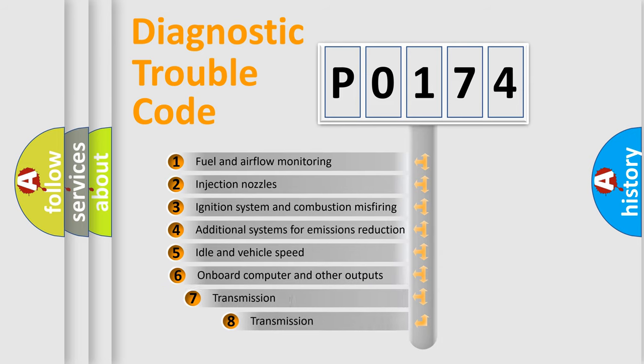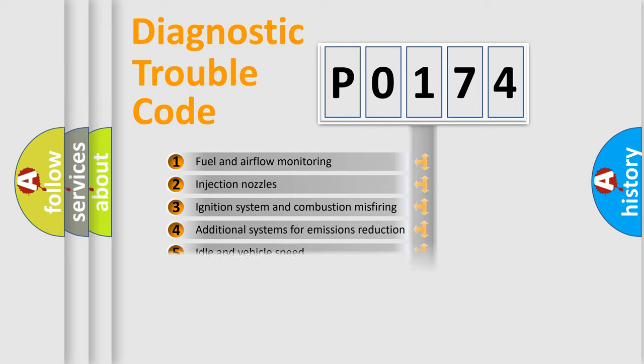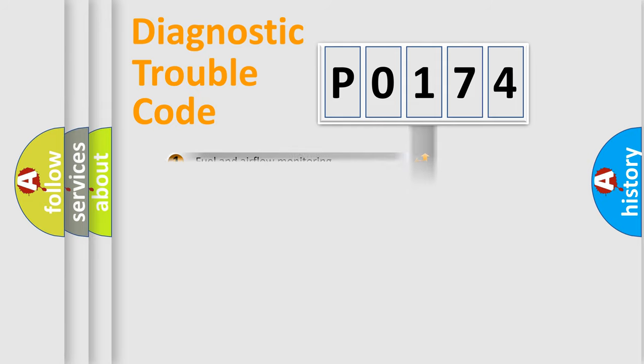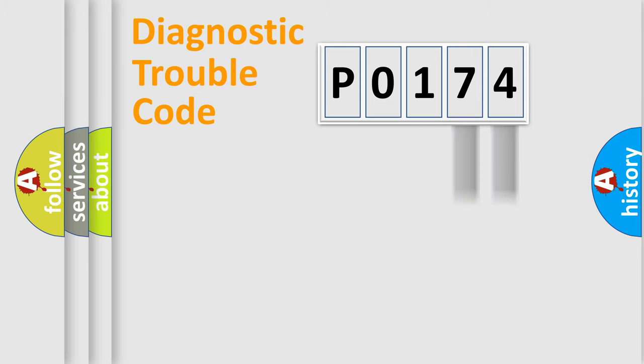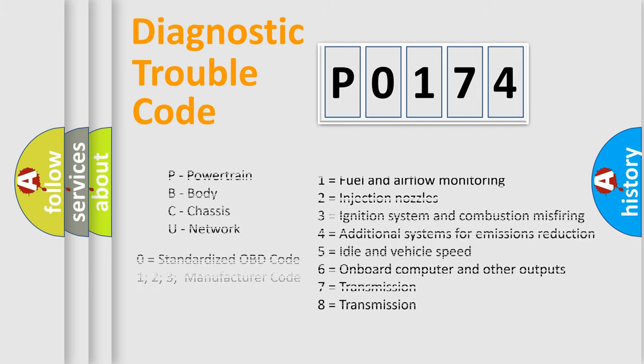The third character specifies a subset of errors. The distribution shown is valid only for the standardized DTC code. Only the last two characters define the specific fault of the group. Let's not forget that such a division is valid only if the second character code is expressed by the number zero.